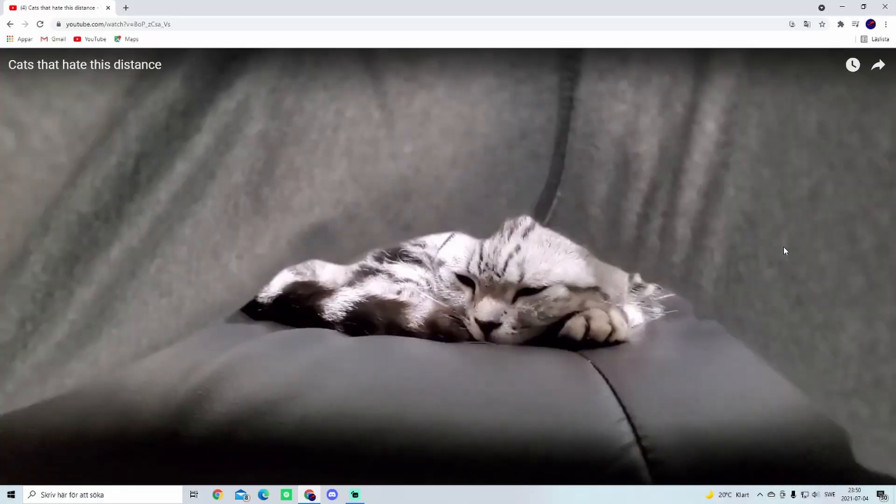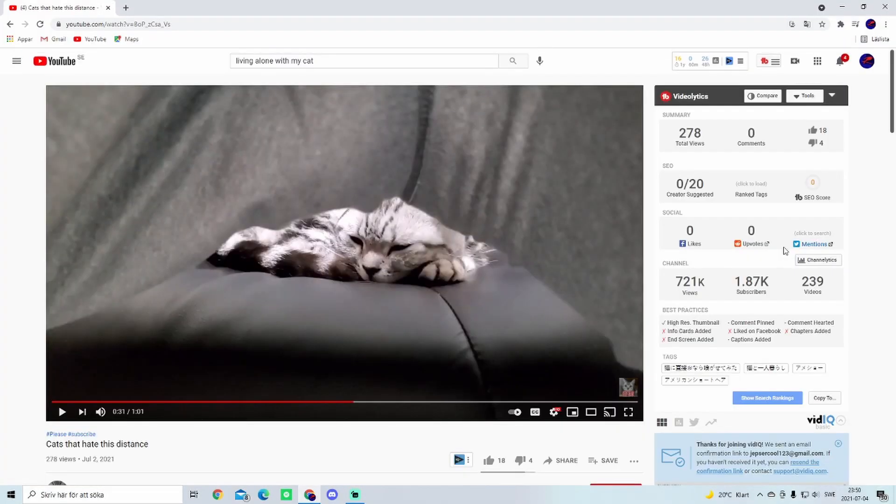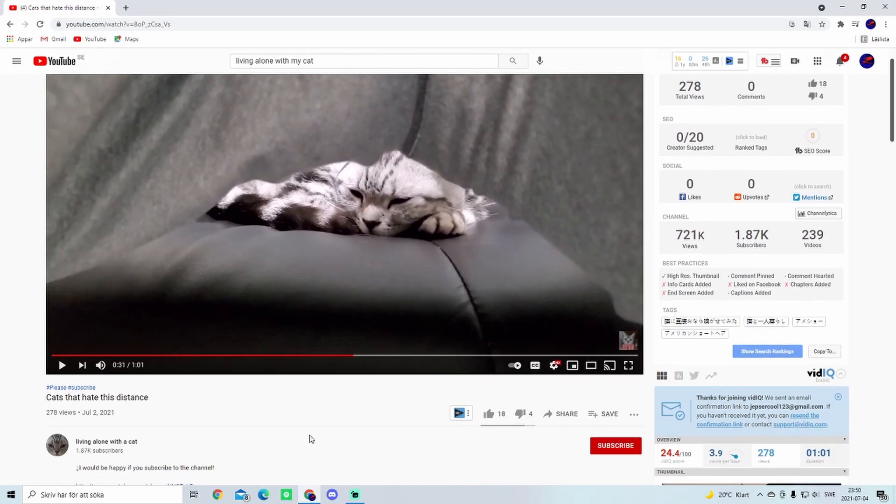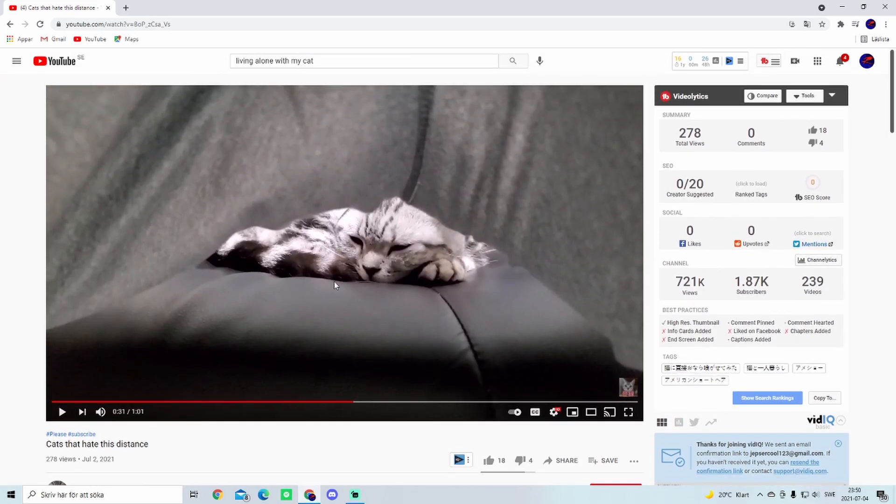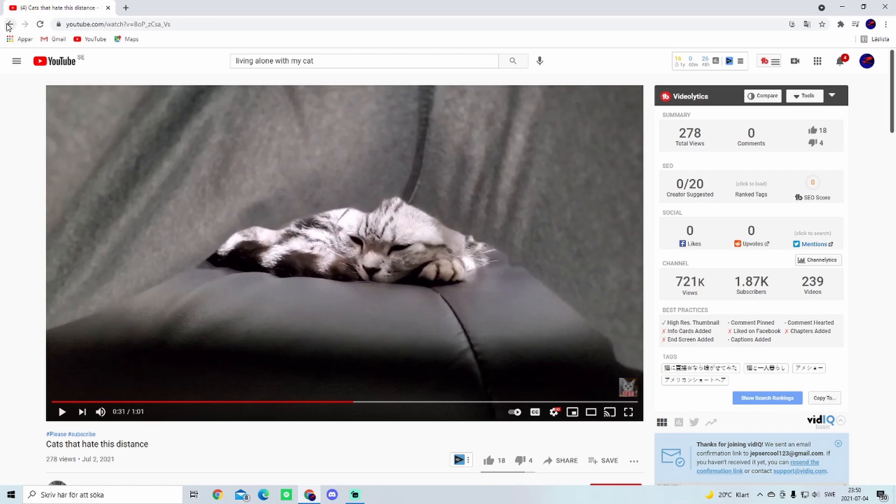You're saying me this man gets 1k subs for literally farting? He's literally farting on his cats and he gets 1k subs. That's just disgusting.